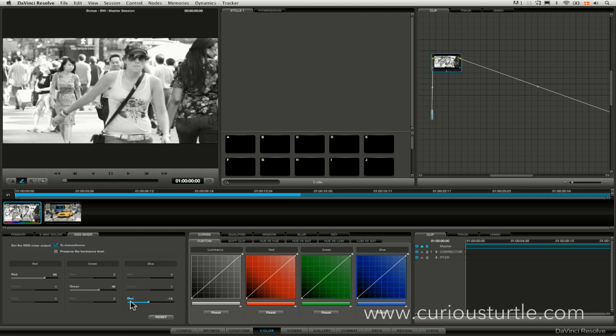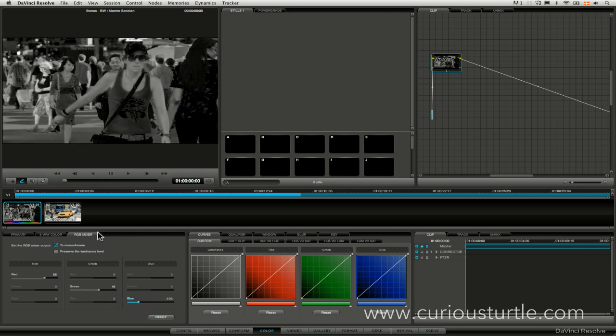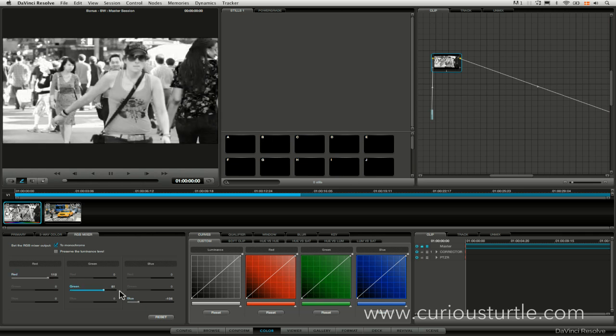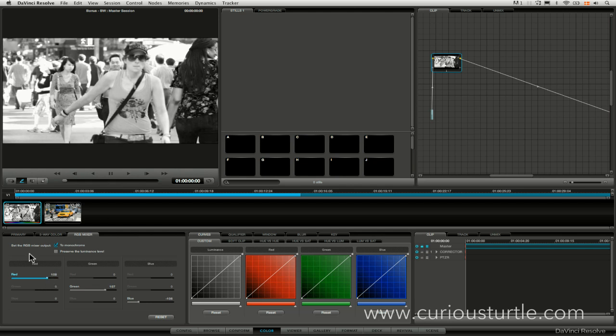So we can do quite an interesting effect if we take the blue all the way out and try and compensate with the other channels. And if these roughly add up to about 100 at the end of it then we're in a decent enough shape.